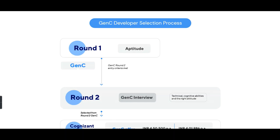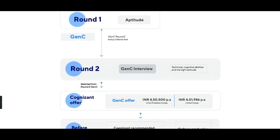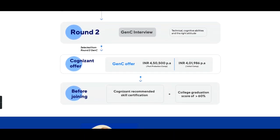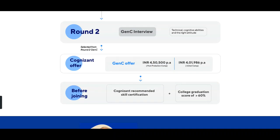Now let's look at the GenC Developer selection process. The first round is an aptitude test. Those who clear the aptitude test and meet all the eligibility criteria discussed earlier will be directly shortlisted for round two, which is the GenC interview. The interview will include technical questions, cognitive ability assessment, and evaluation of the right attitude.